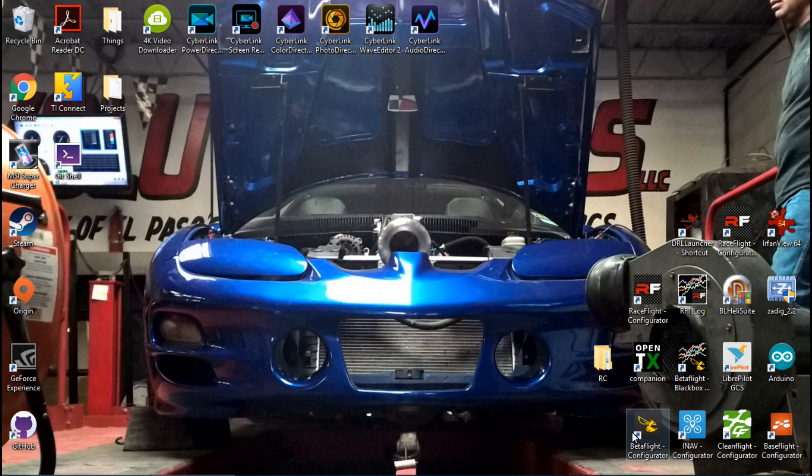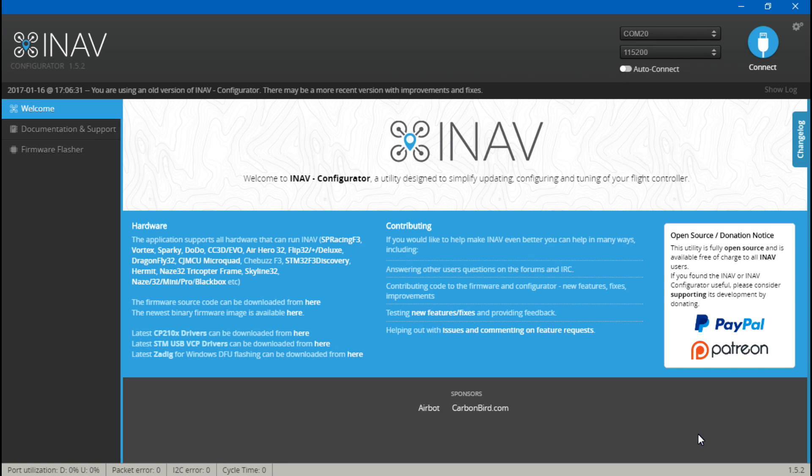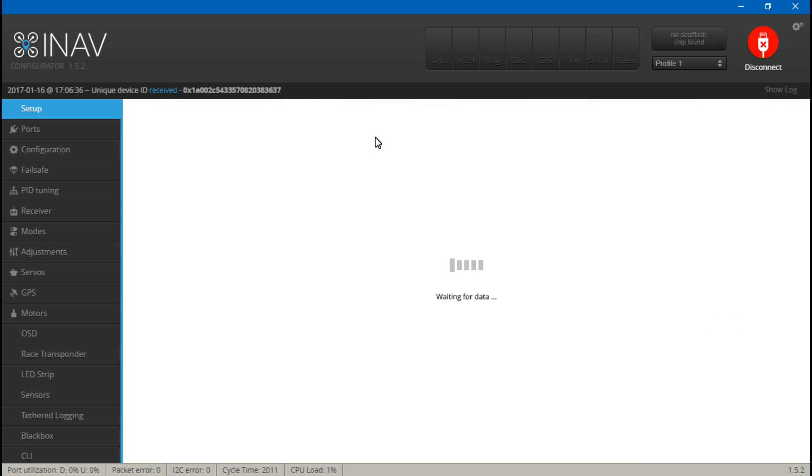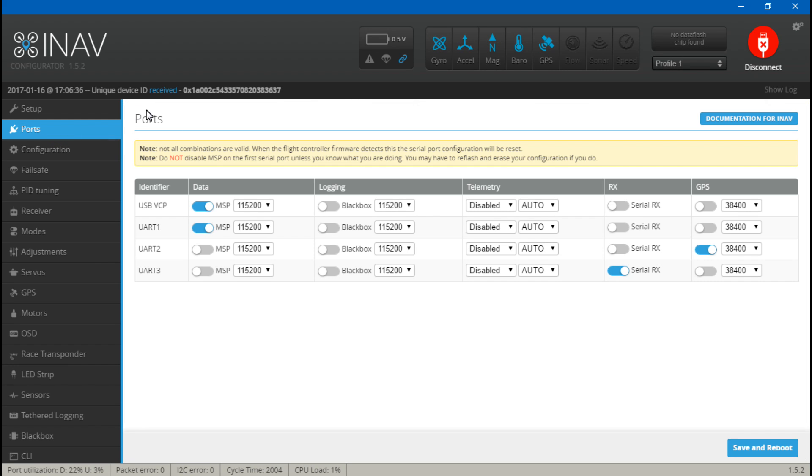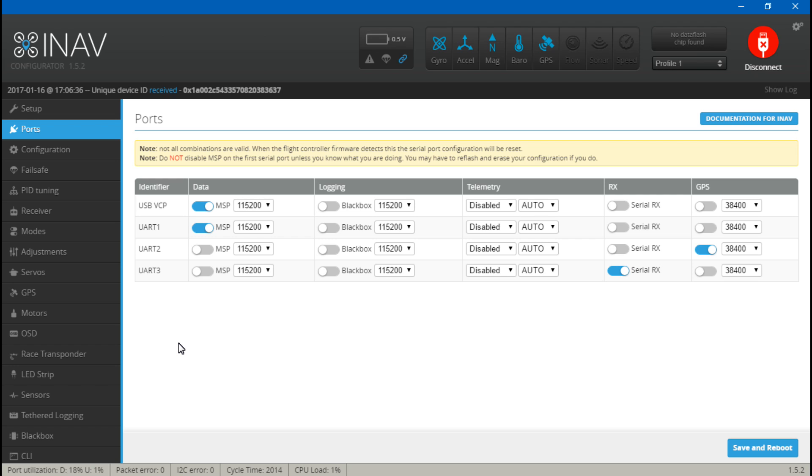Now we need for it to receive data from the flight controller, so you just want to go into Betaflight, CleanFlight, iNav, whatever you were using. On this build I'm using iNav, so we will just go to ports. And because I placed it on UART number one, I will turn on the MSP for UART number one. If you place it on UART two, then turn the MSP on for UART number two and so on.